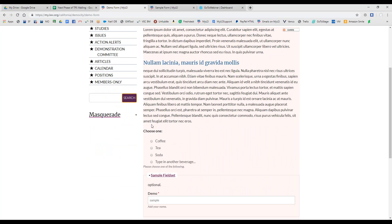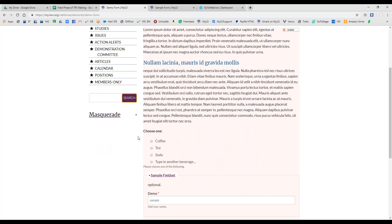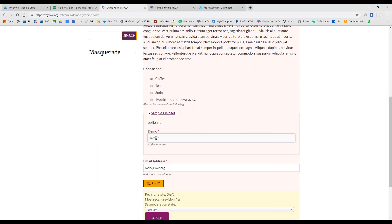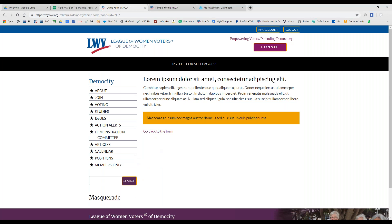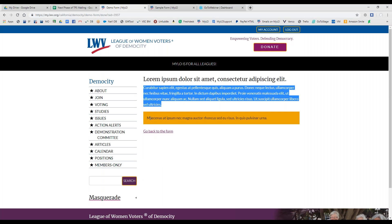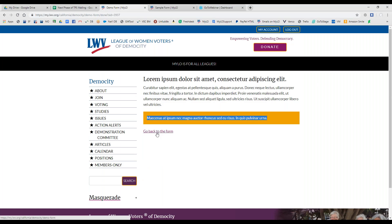Our progress bar is gone, and I no longer have page breaks or a confirmation page — so I just have a straight submit button. Let's submit one of these so we can see what the confirmation page looks like. I chose my beverage, added my name and my email address, and let's submit. We have the title I added, some body text, and the notice box. And here's that link — Go Back to Form.